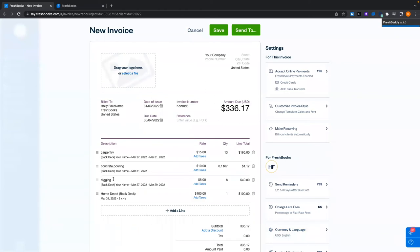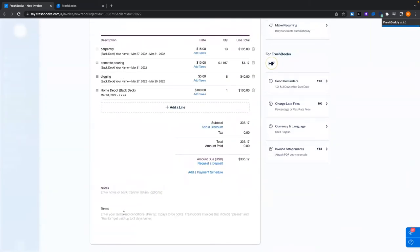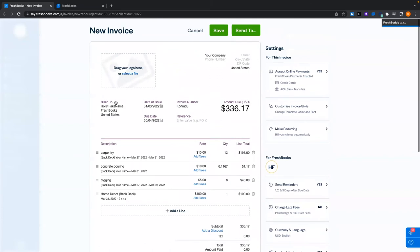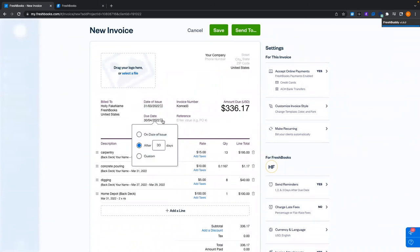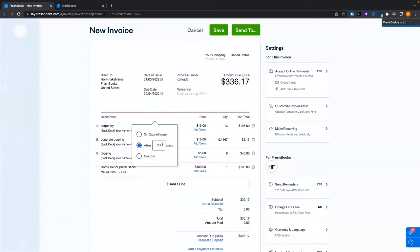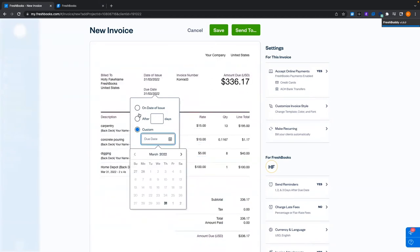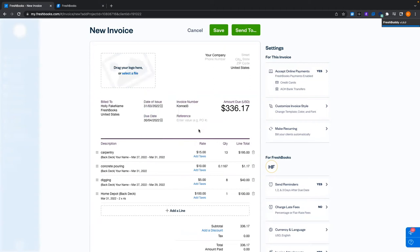Now we've got our three different services we provided, the time tracked, and our single expense for Home Depot for $100. As mentioned, you could have added an image and it would appear on the invoice. You can still click and add more attachments — contracts, pictures, whatever you like. Now with the invoice set up, we're billing it to Holly, with the issue date as today. The due date defaults to 30 days after issue, but you can change that to 15 days or a custom date, or date of issue if you want to be paid right away.